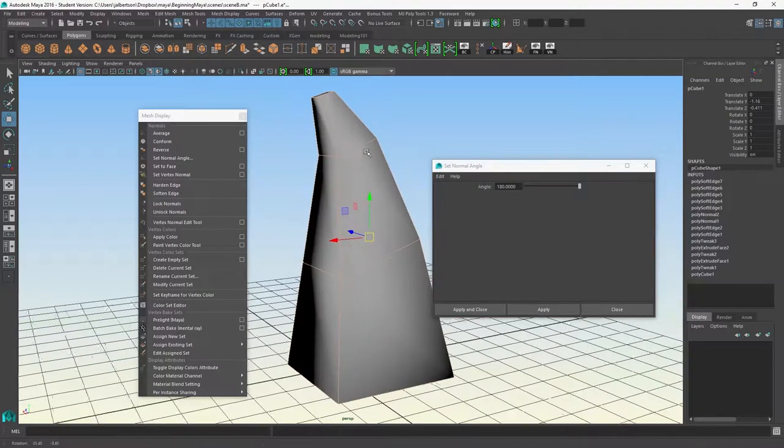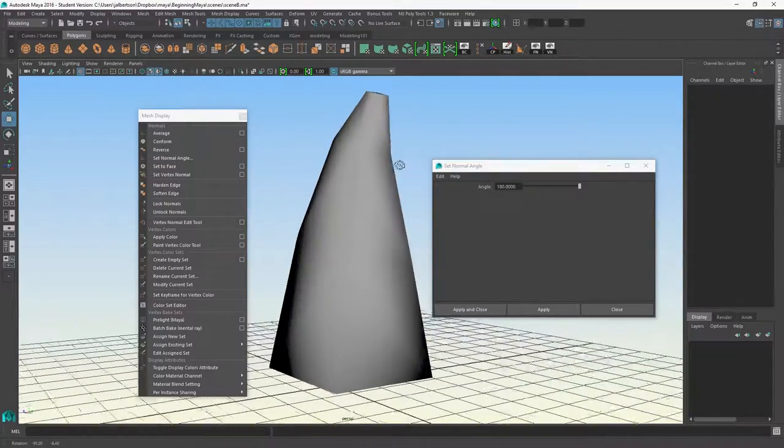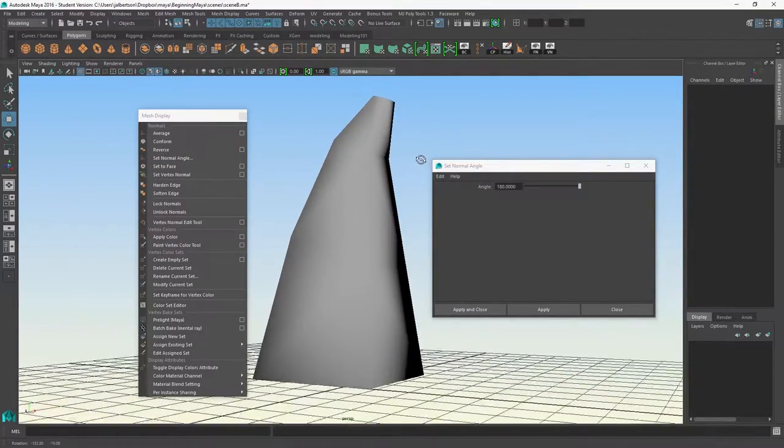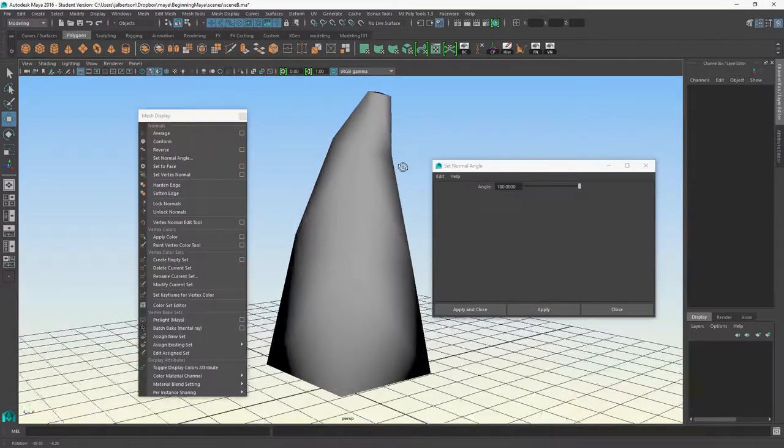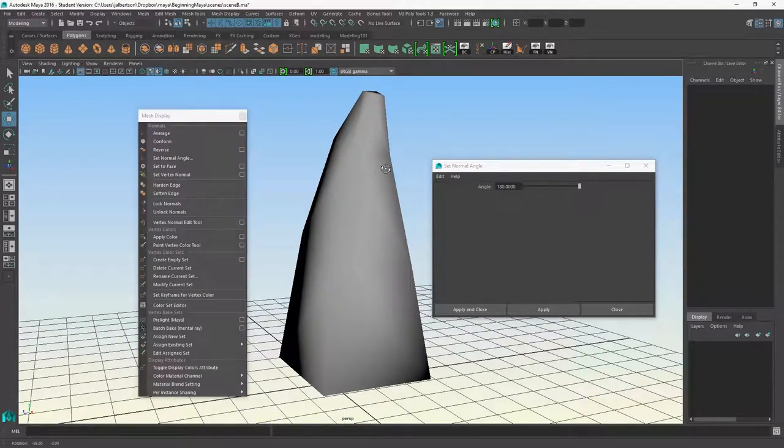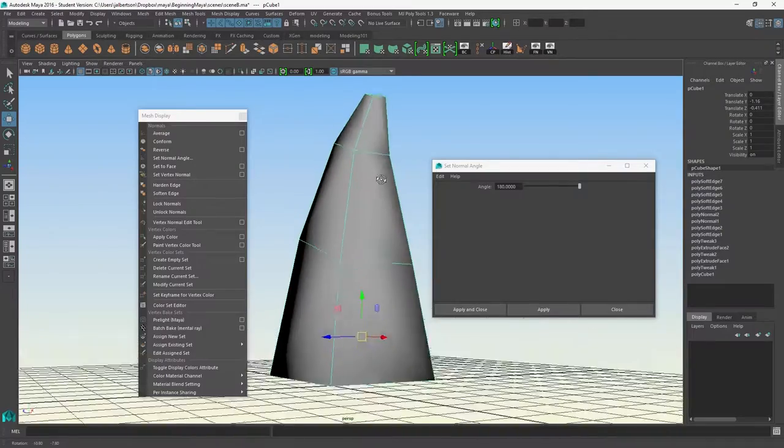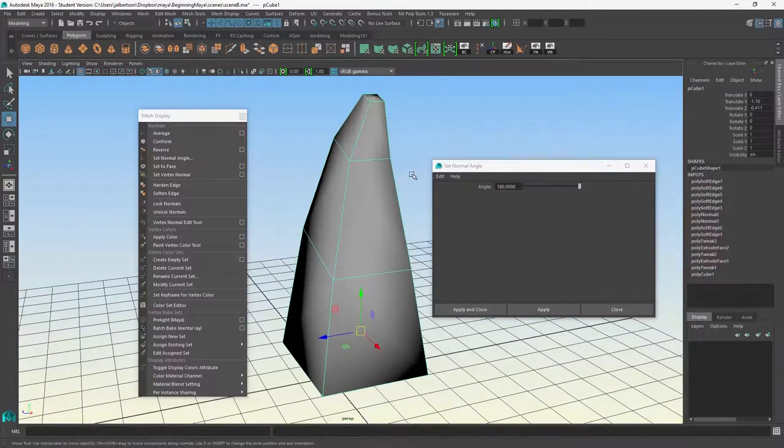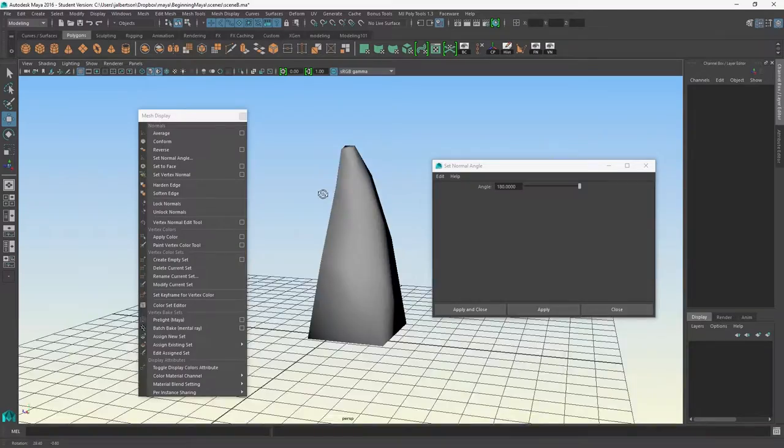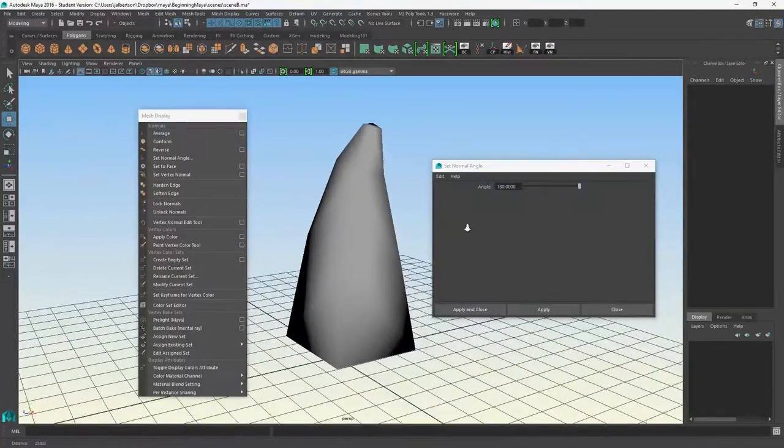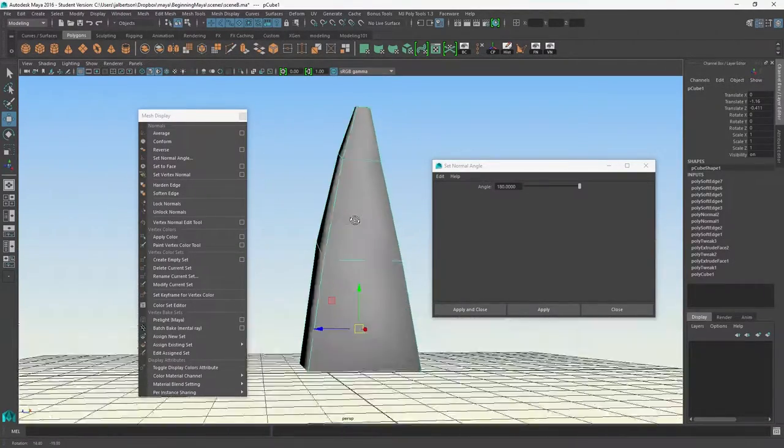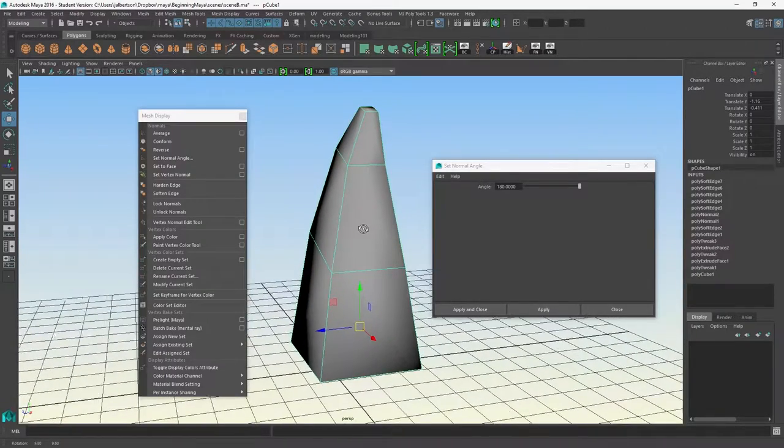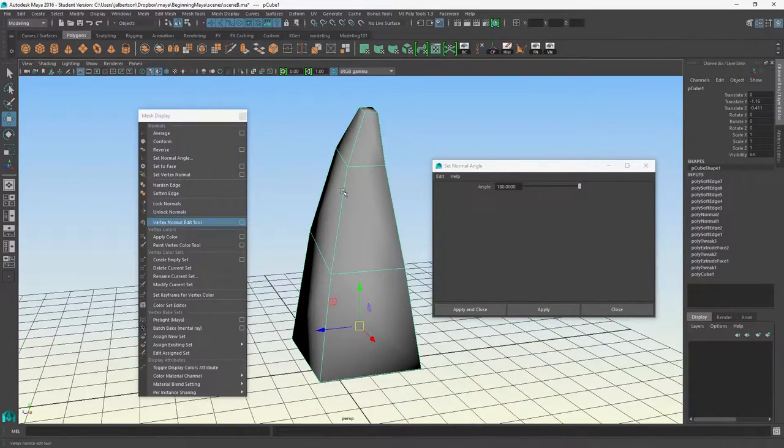I could go all the way with the entire object to the highest number, which is 180, and you can see it's very soft, almost cottony-looking shading. The normals are entirely soft even though our geometry hasn't been changed at all. We haven't moved anything. We're just playing around with these normals.